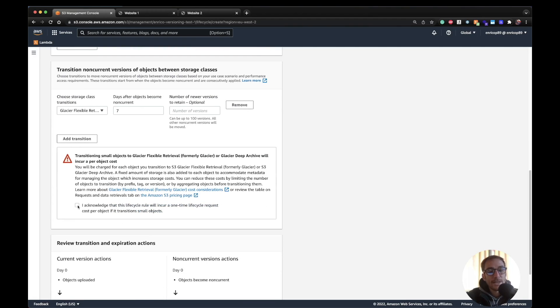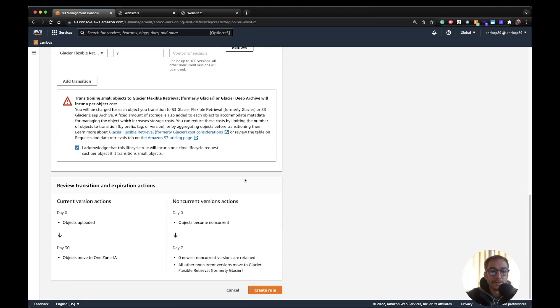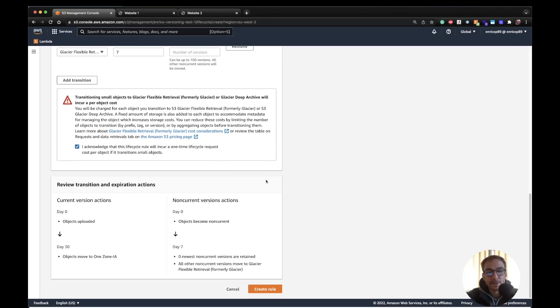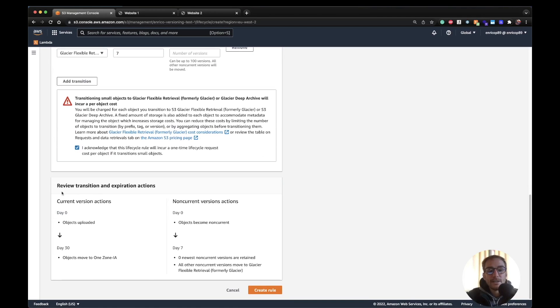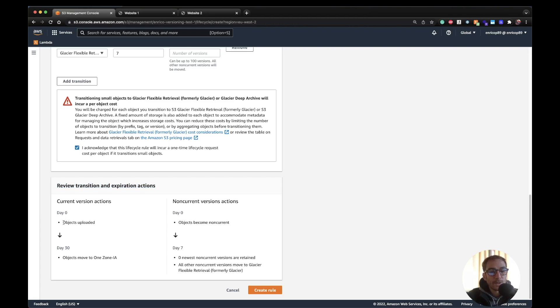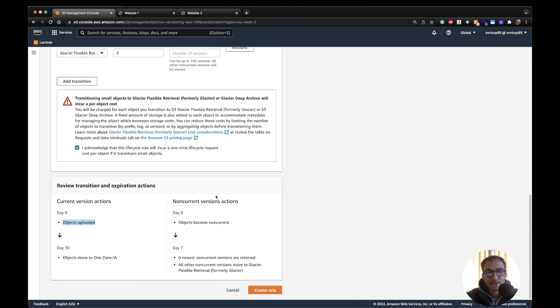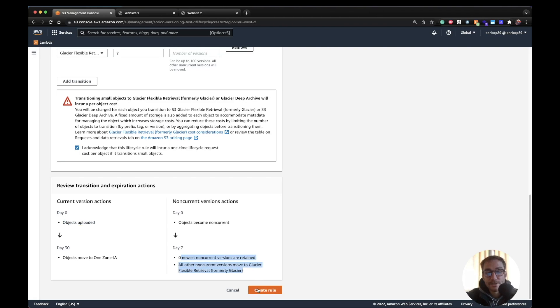Yeah here is like telling you that in order to retrieve objects from Glacier you need to pay a retrieve fee, which is fine. And then here is very useful, there is a menu with review transition and expiration actions. So here it's saying for the current version of the objects, once the object has been uploaded after 30 days objects are moved to one zone IA infrequent access. And then for non-current versions action, after 7 days the objects are moved into Glacier. And then here you can create a rule and it's going to take effect.